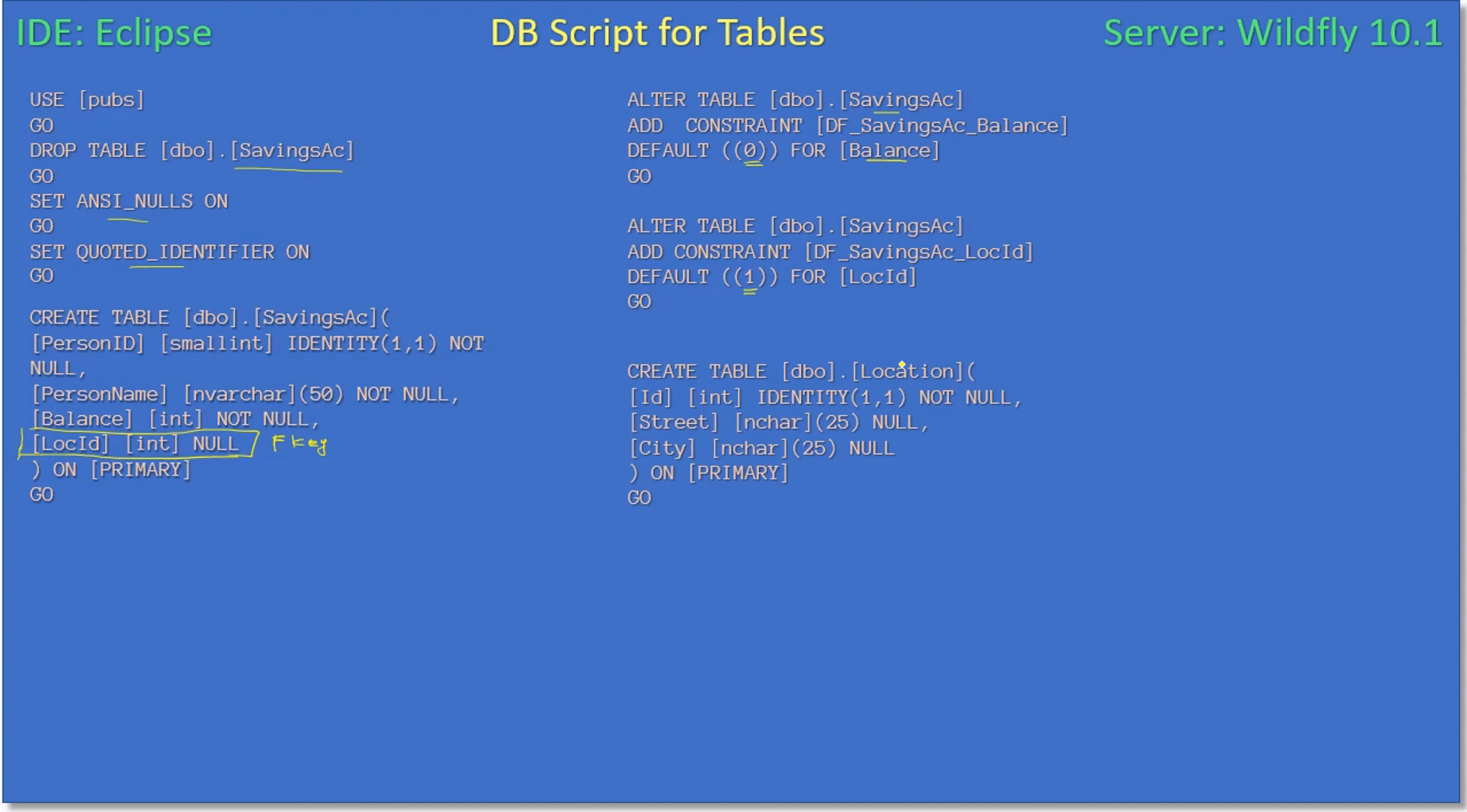Next we create our new table location. This is the ID field or identity field, so this is auto-generated, just like how we created an auto generation field for person ID. The same way we are creating an auto generation field for location ID. Then we have two more fields: one denotes a street and another one denotes a city.